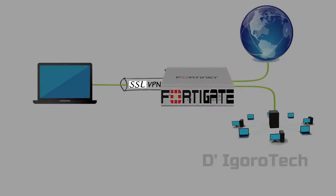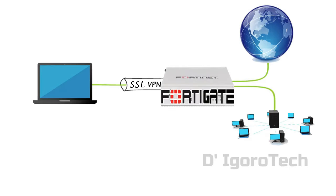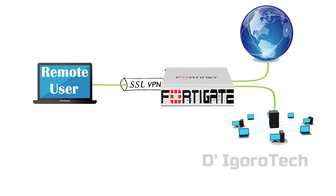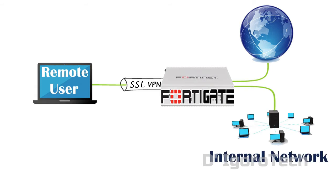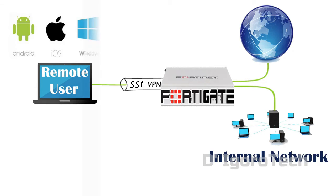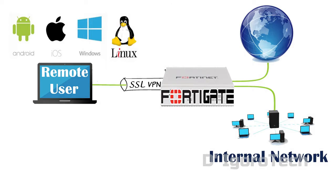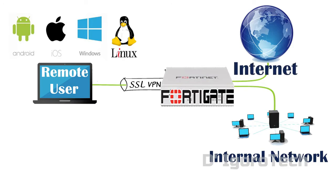SSL VPN will allow remote users to connect to the FortiGate device to access internal network using FortiClient for Android, macOS, Windows, and even some Linux operating systems. You can also allow internet traffic to flow to the FortiGate for security scanning.